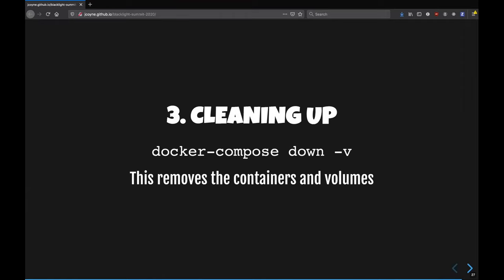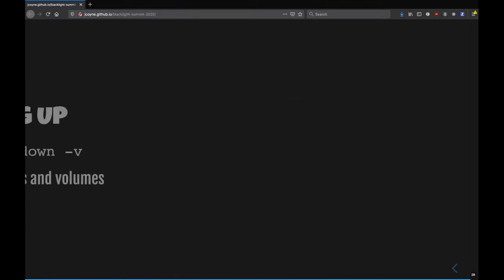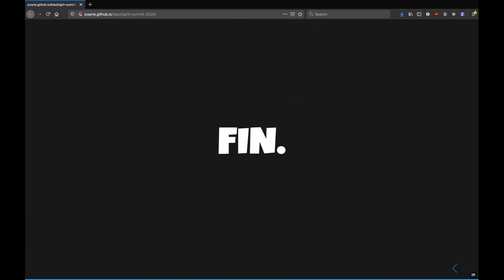And then at the end, when we're done, we want to learn how to clean up. So there's docker compose down and dash v. That dash v is going to remove all the volumes, and the docker compose down removes all the containers. And that helps you from having this persistent Solr. If you want to be persistent, don't use that dash v. And that's all I have. I'm a bit out of time,